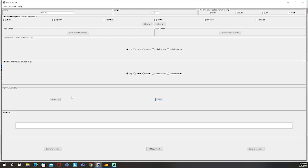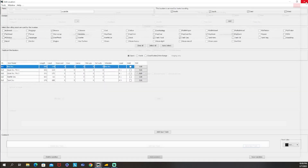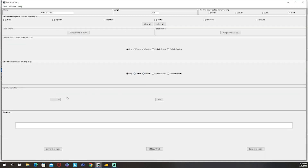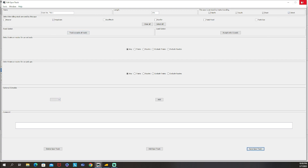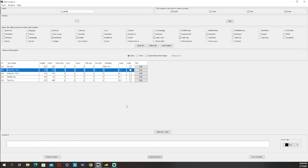Schedules are only added to spurs, but here's the cool thing - when you make another spur you can choose a schedule you previously made. If you have another spur that uses the same schedule, you can select it. A great example is team tracks - you can make one schedule and use the same schedule for all your team tracks. That's the basics of making schedules.